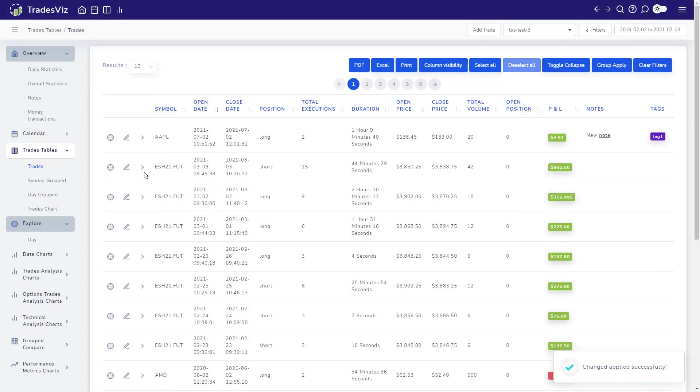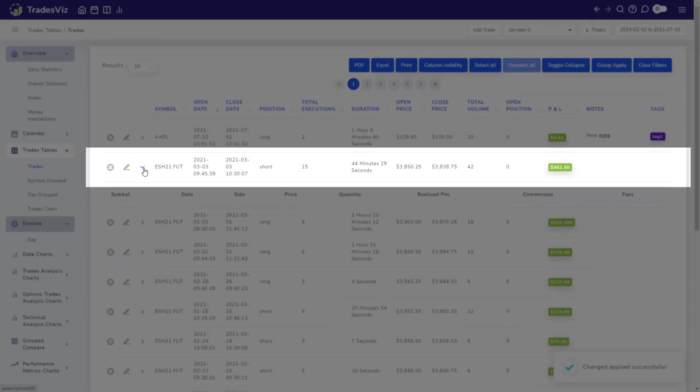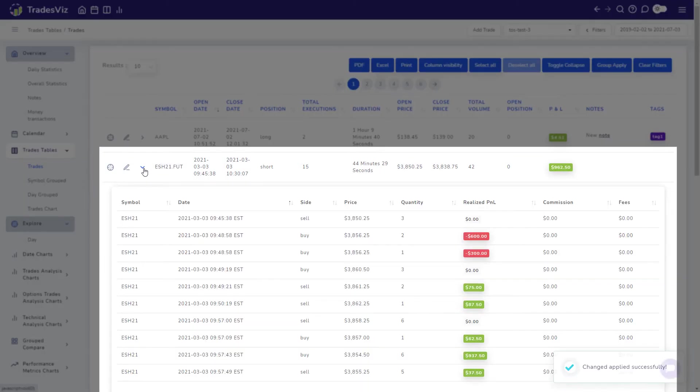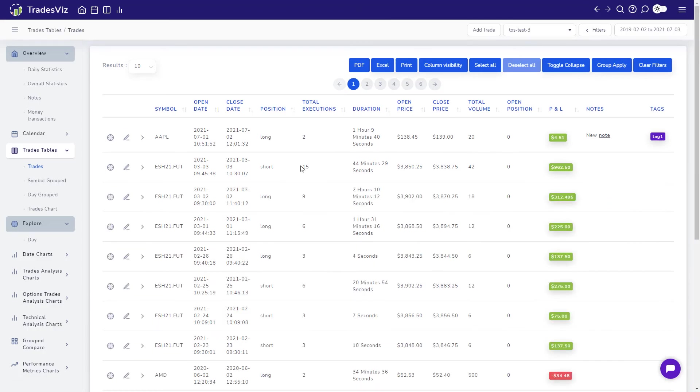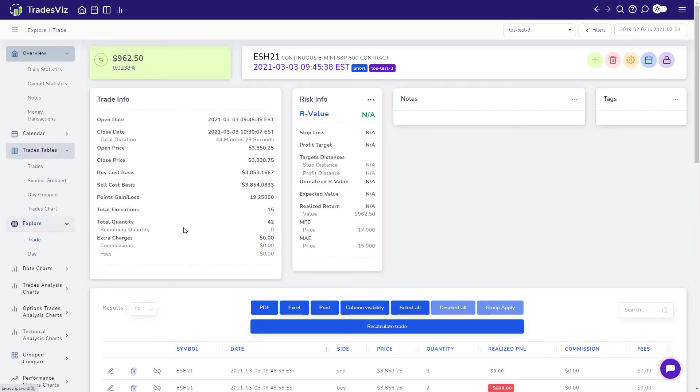We can see that the trade with 15 executions which we split into two trades of 12 and three executions is now back to having 15 executions. The other way to do this is to drag and drop executions.